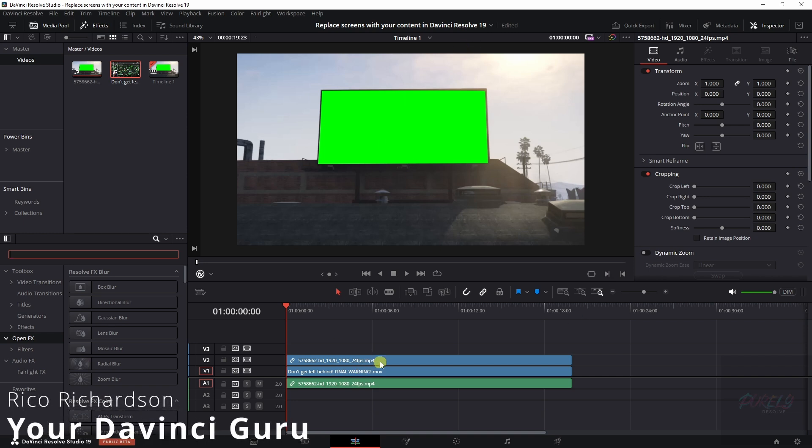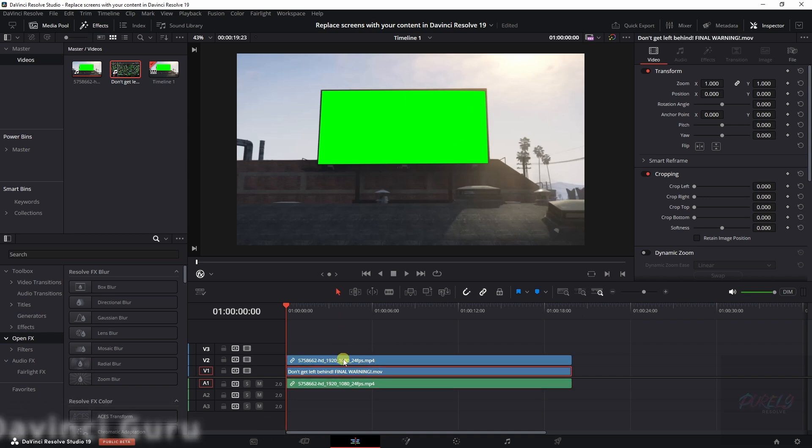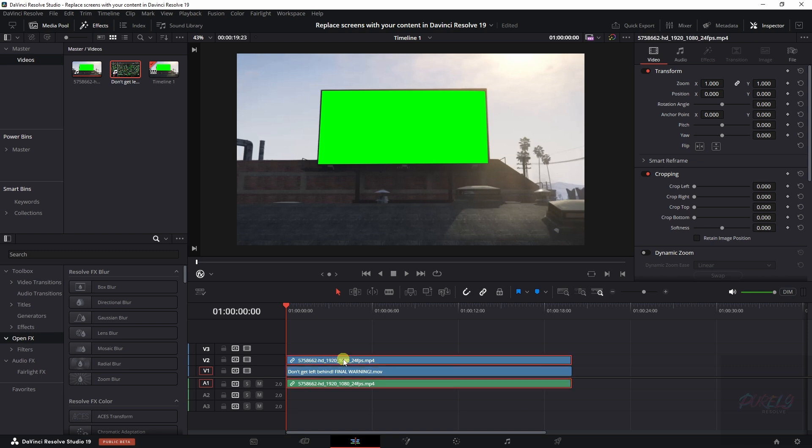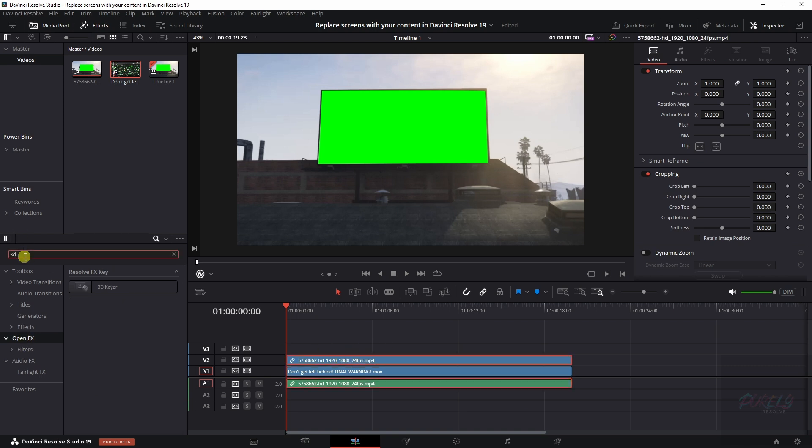Alright, when you start, make sure that the green screen clip is on top of your original clip. Right, select the green screen clip, go to Open Effects, and fill in 3D.